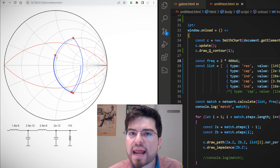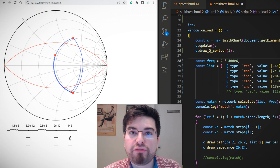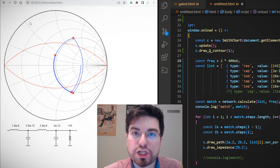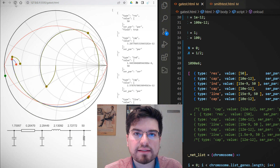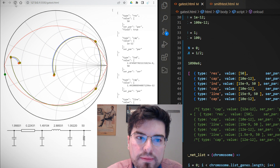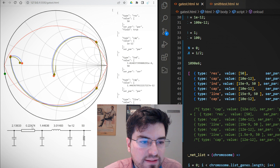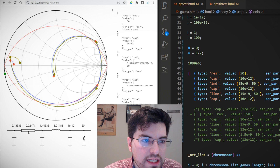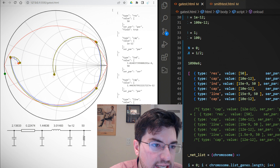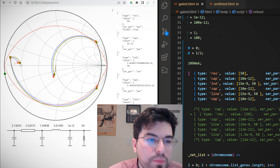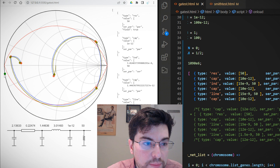My idea was: why can't we use genetic algorithms to fine-tune the values of the impedance network — the capacitors, inductors, and transmission line lengths — to find the correct values by optimizing a fitness function? And we can see it here: this is actually a genetic algorithm fine-tuning those values. The yellow trace is the final impedance at the fundamental, and we are also optimizing the second harmonic impedance.